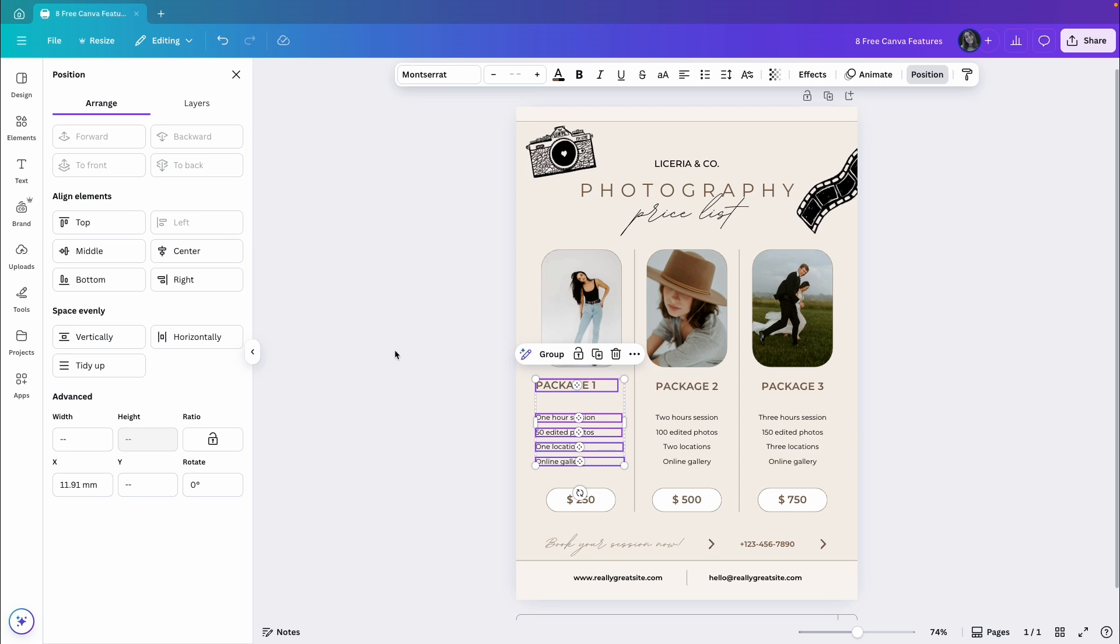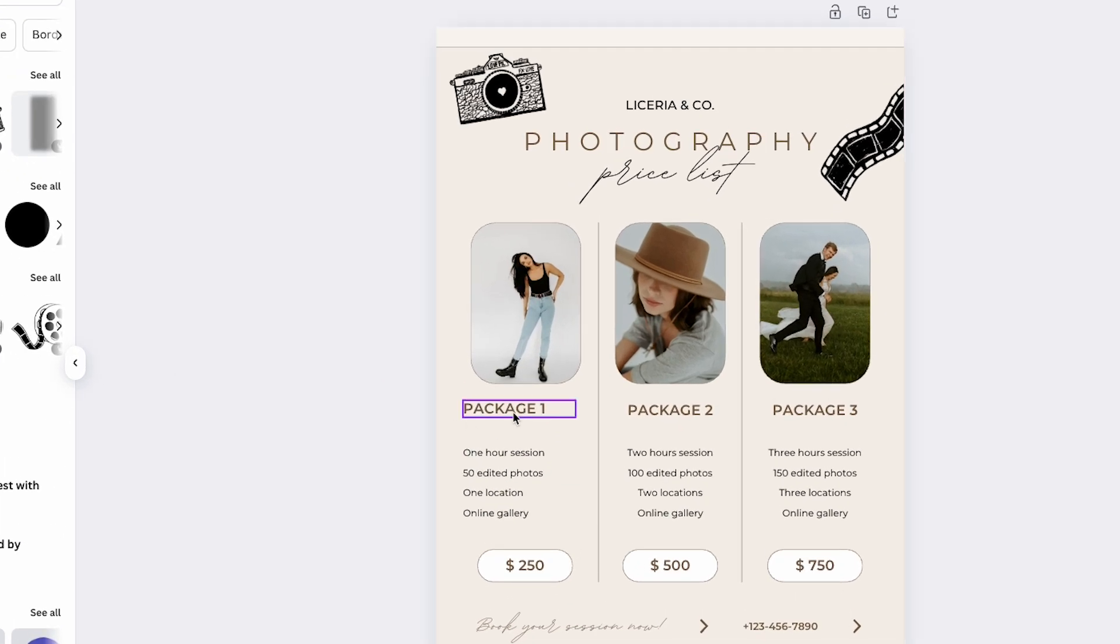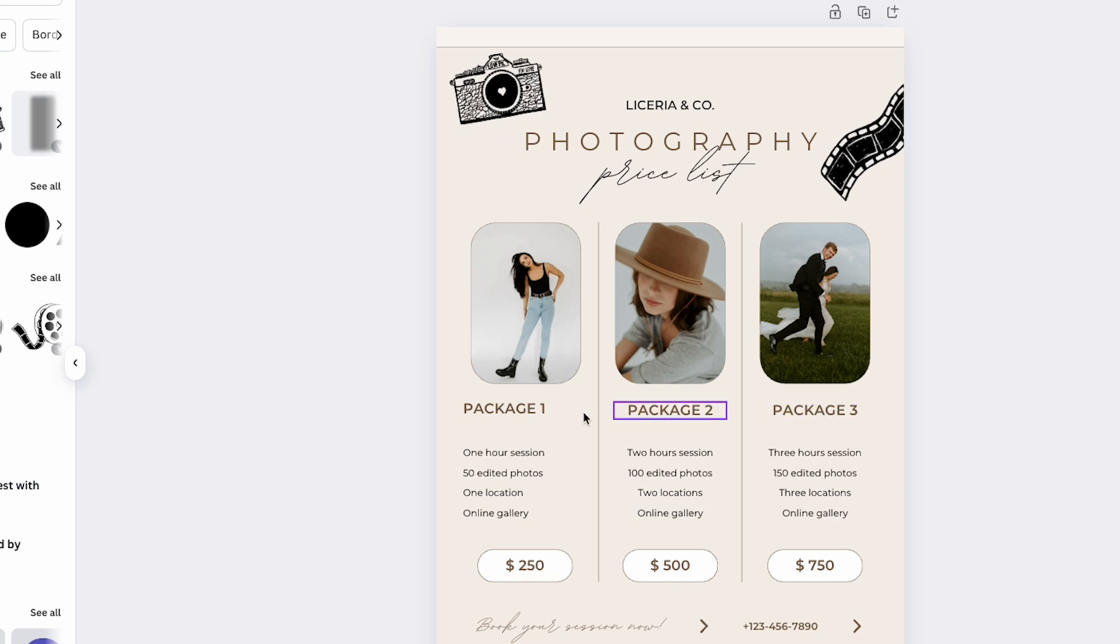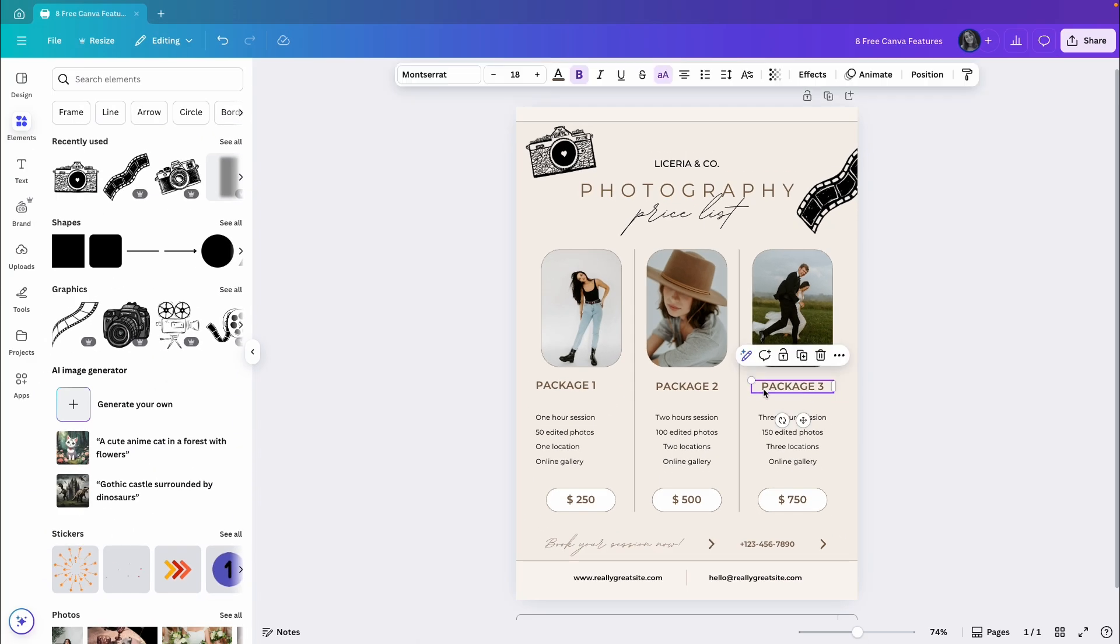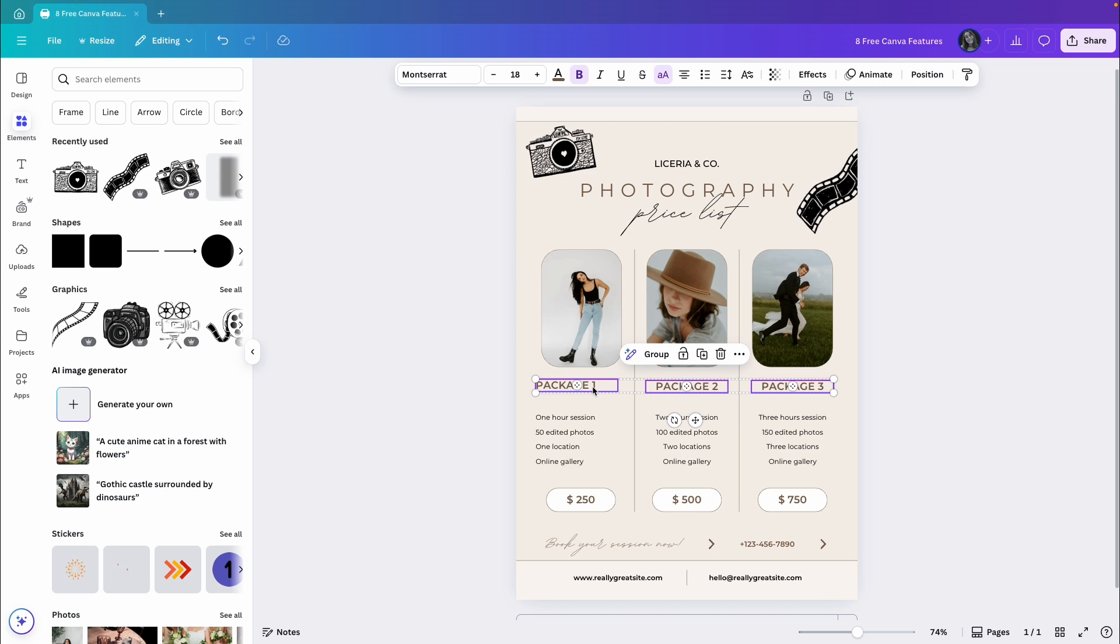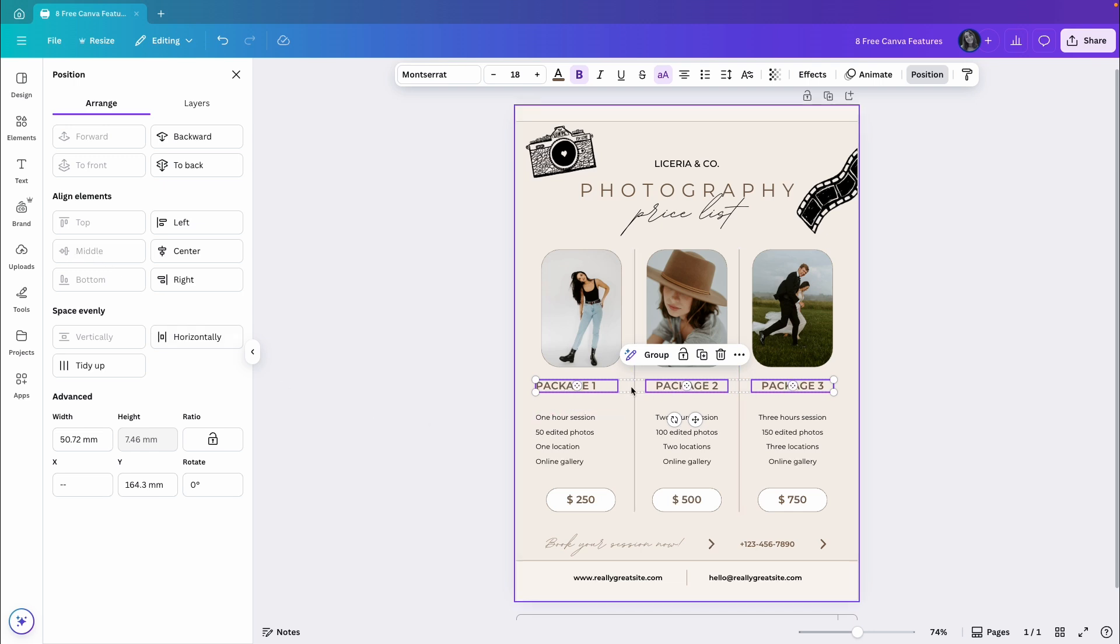Now for the other titles, package 1, 2, and 3, I want all of them to be aligned to the middle, so they will be on the same line. If I'm not sure whether they are already aligned, I'll select these three elements, go to Position again, and pick Middle. Now I can be sure these three elements are on the same line.